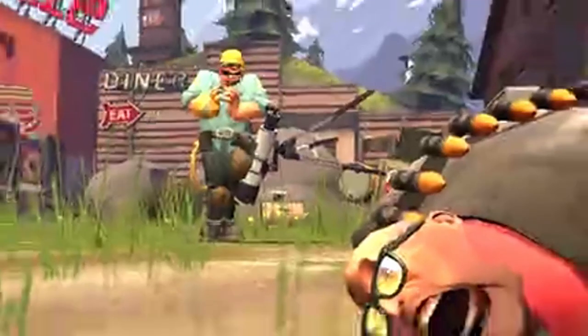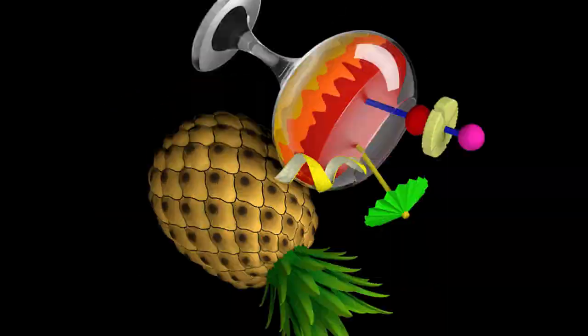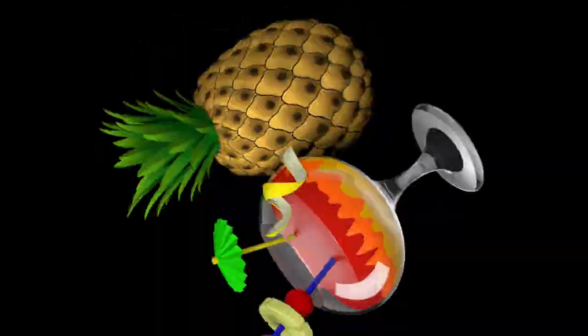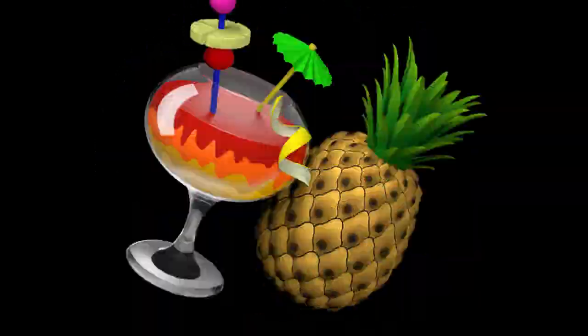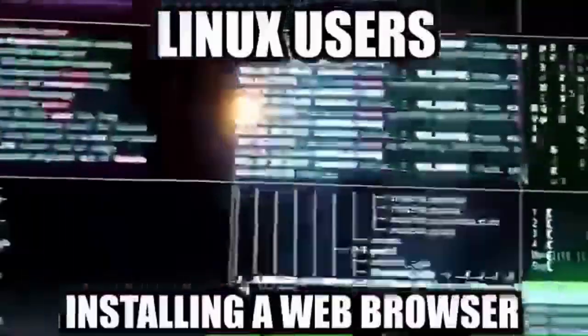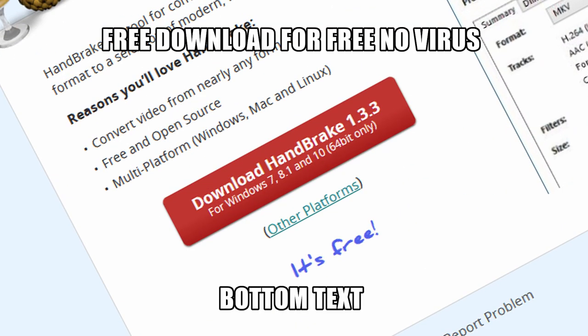I'll be using a program called Handbrake. Handbrake is really powerful at compressing videos, it's also free and open source. I'm gonna assume you know how to install a program, just go to the Handbrake website and figure it out.